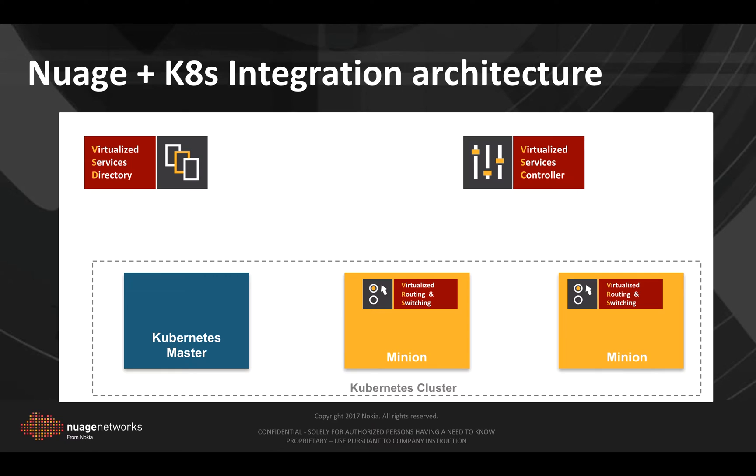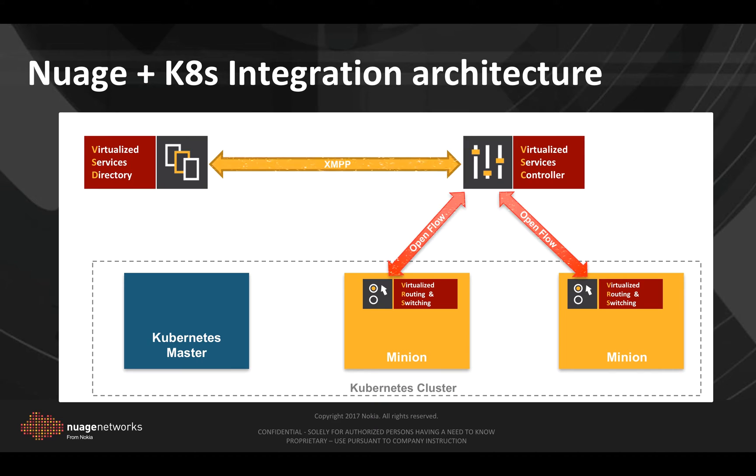We deploy Nuage components consisting of virtualized services director, controller, and virtualized routing and switching module which we deploy on every minion. VSD and VSC use XMPP while VSC and VRS communicate over OpenFlow.